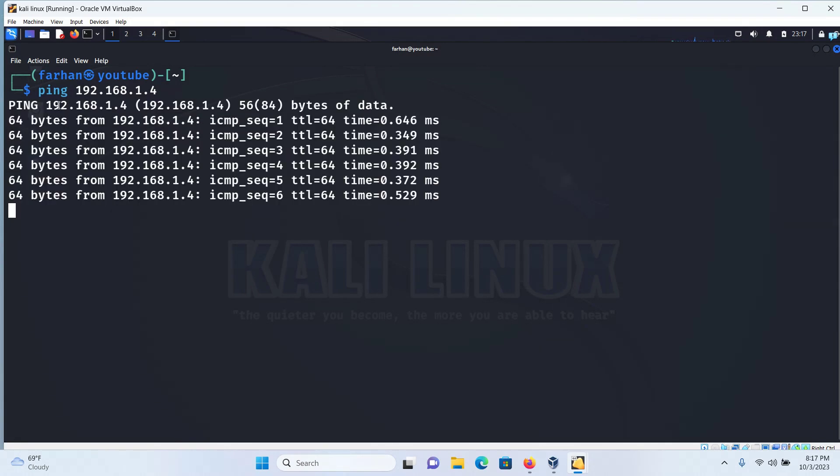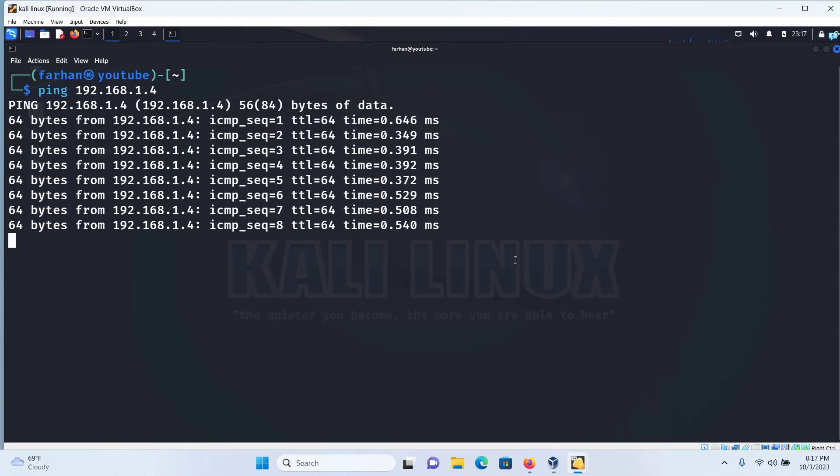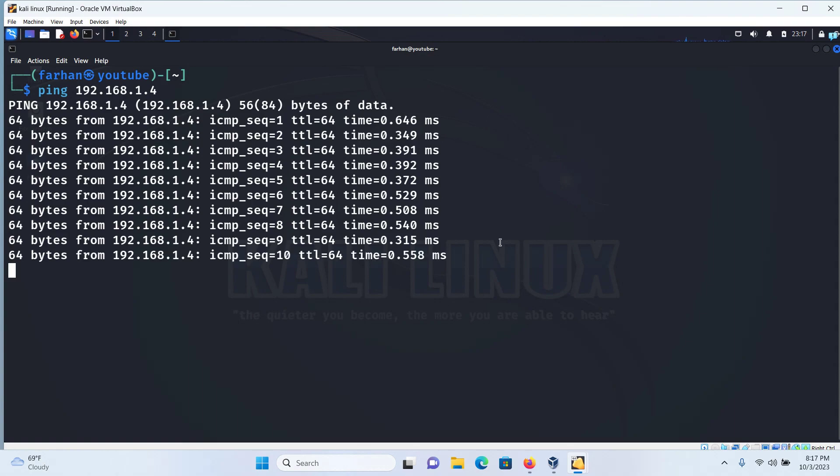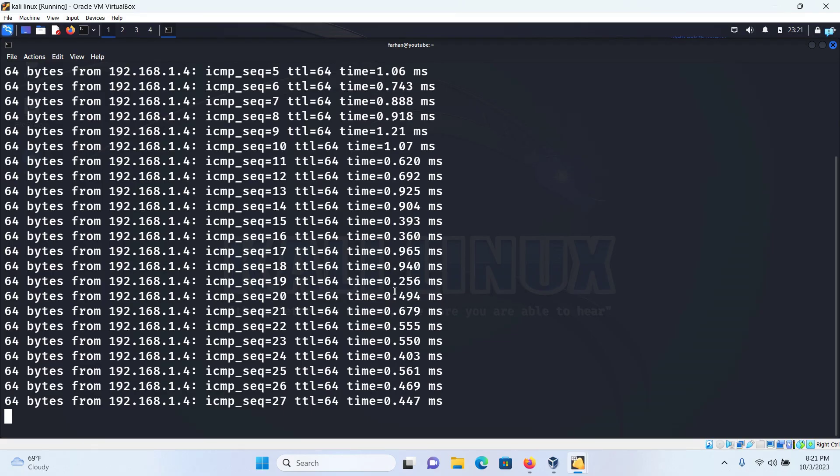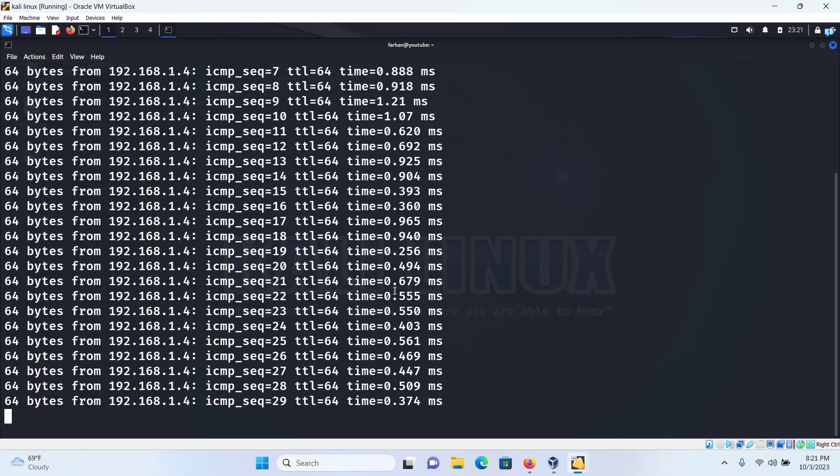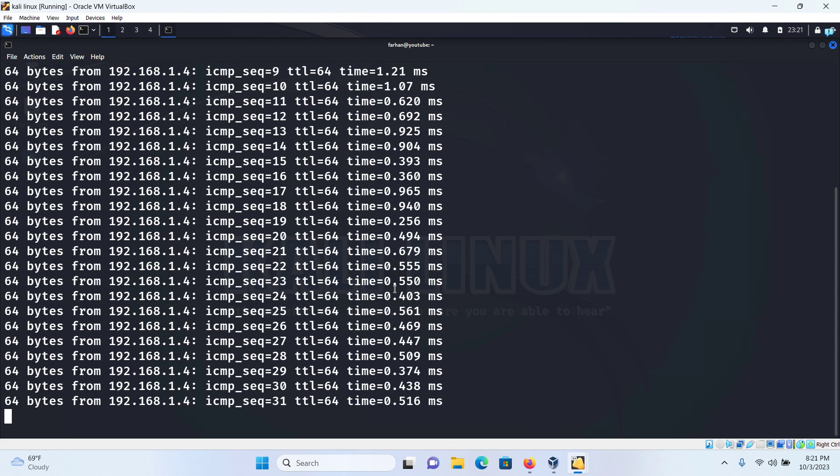So I'm in my Kali Linux right now and I will ping 192.168.1.4 and I can see that I get the reply back from Metasploitable 2. So that is how you connect Metasploitable 2 and Kali Linux in VirtualBox. And now you can perform different types of attacks on Metasploitable 2 from Kali Linux.